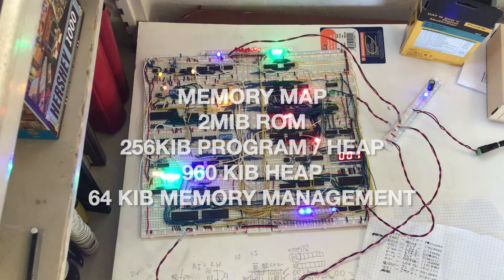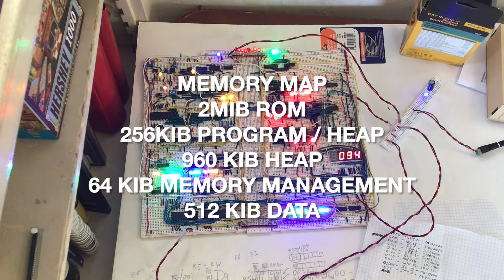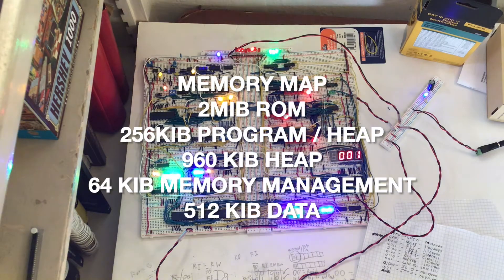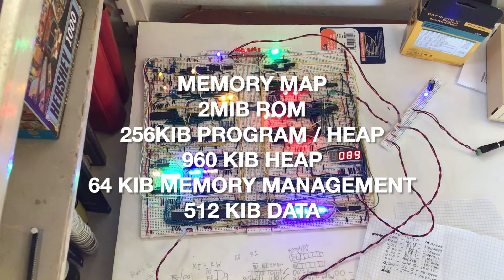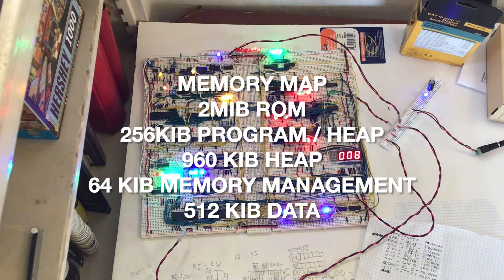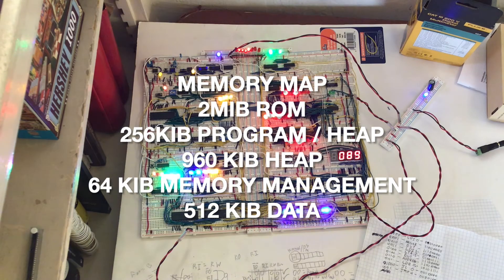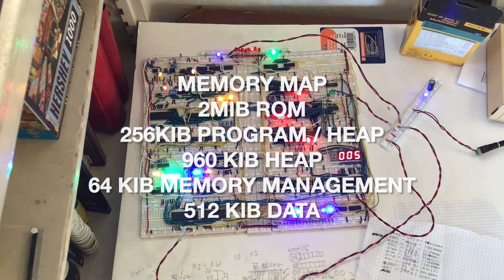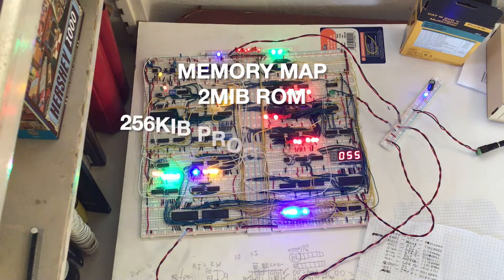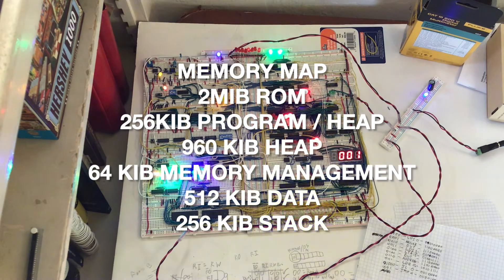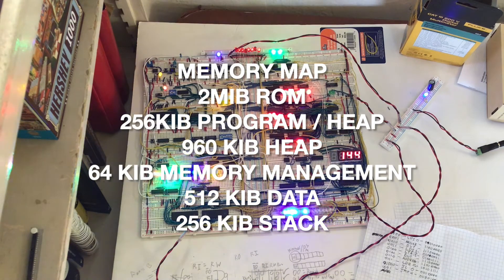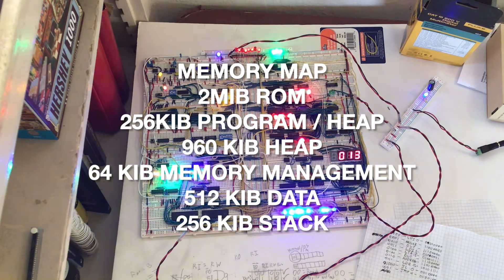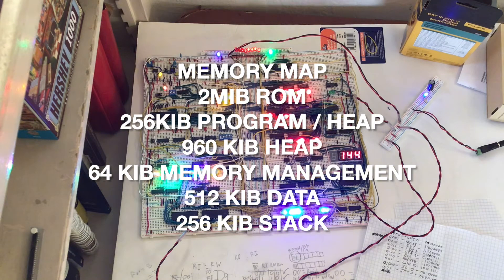And then the next 512 kilobytes are for the data section—stuff like data usually stored in assembly with a dot-byte directive, as well as variables outside of a scope in languages like C. And then the final 256 kilobytes, not bits, are for the stack. These are used for variables that are inside of scopes.